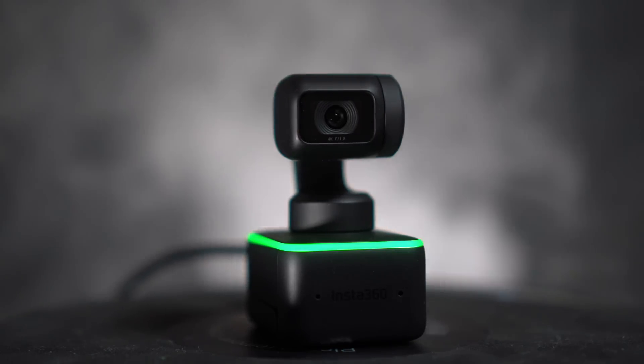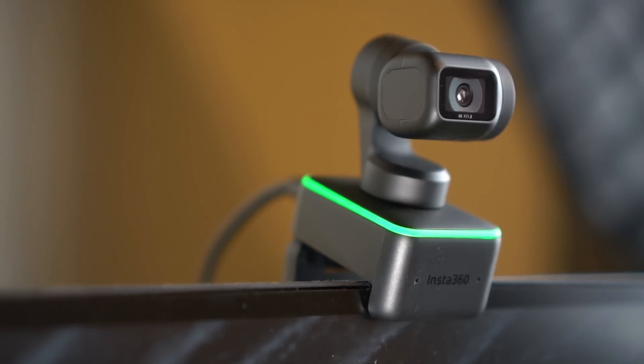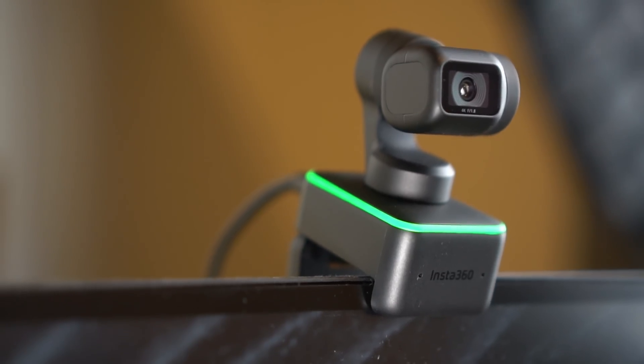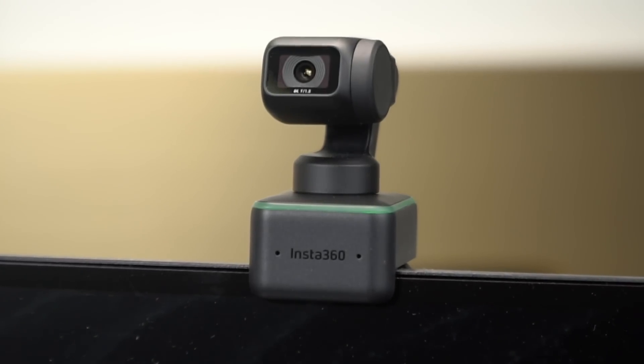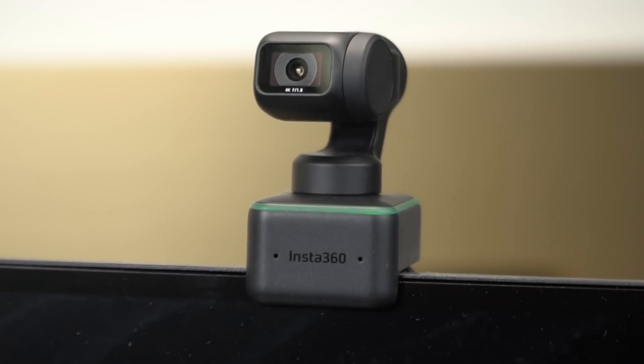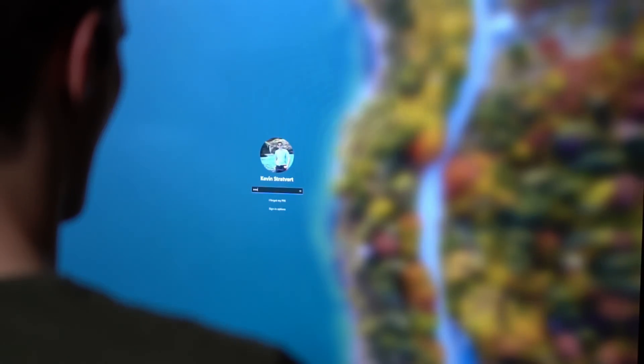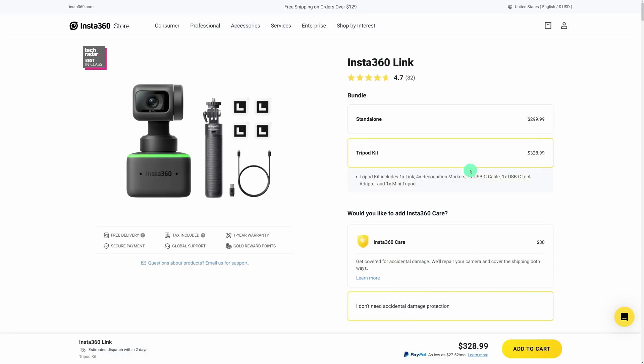As full disclosure before we jump into this, I received this webcam for free, but this is not a sponsored video, and I'll also share things that I don't like about this camera.